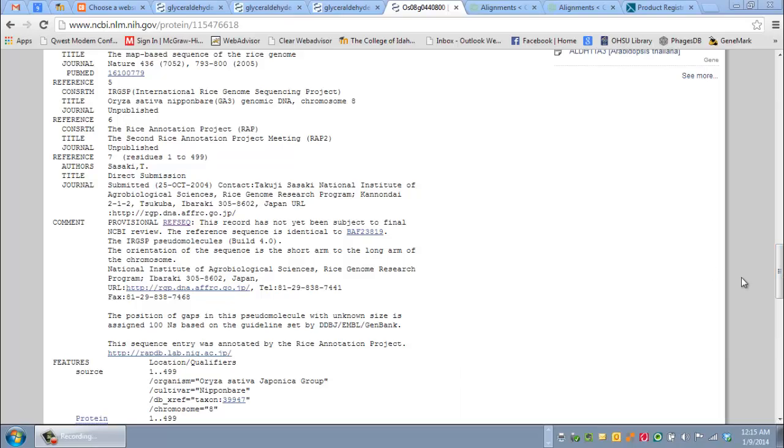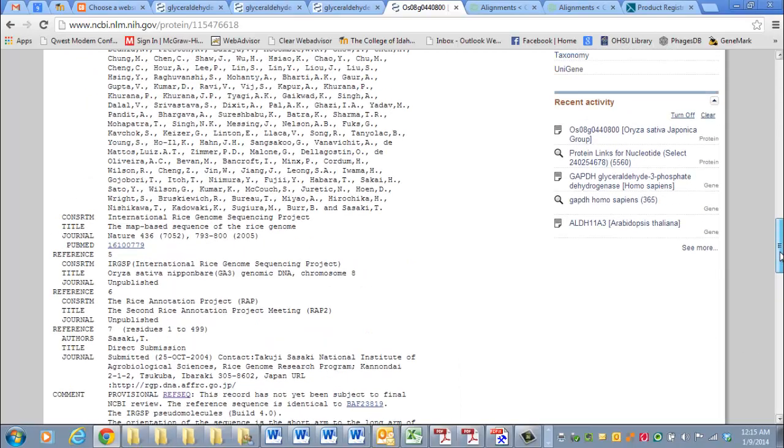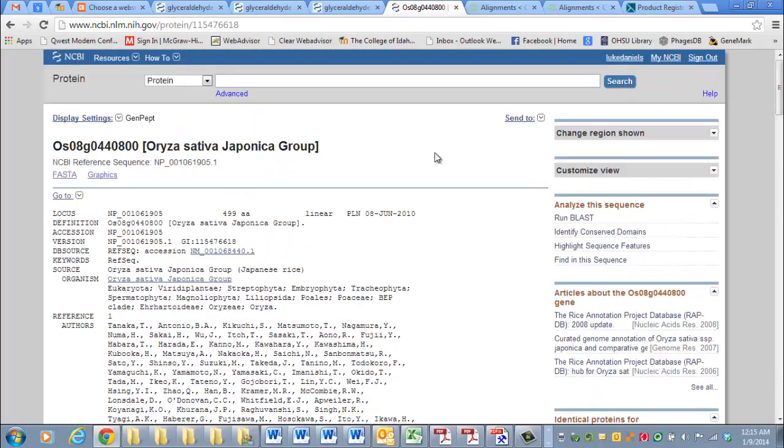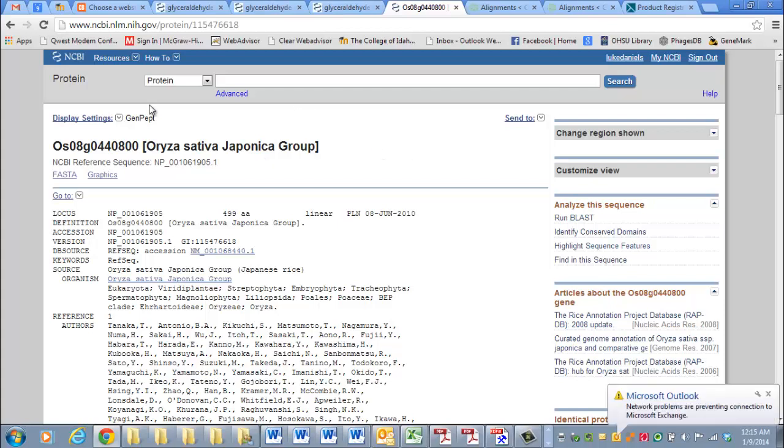Okay, this is a test. I wanted to see if this would be helpful in showing you guys how to do a protein alignment. So far we've done DNA alignments.